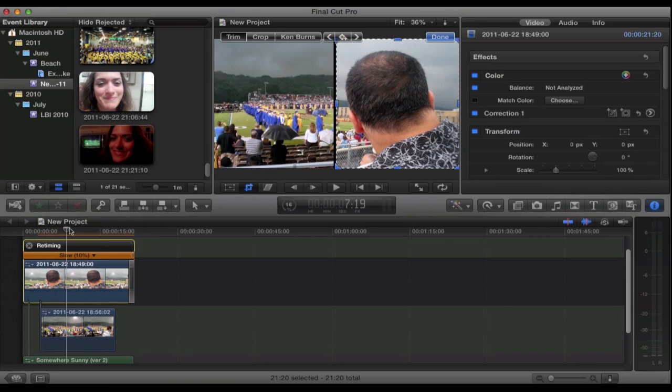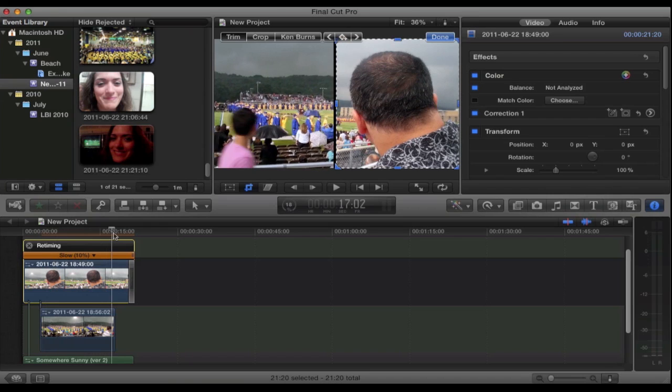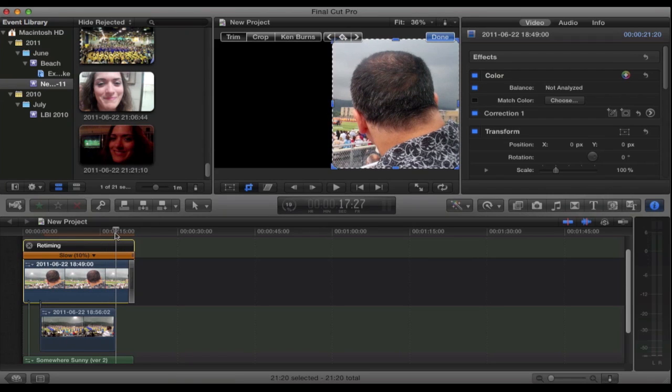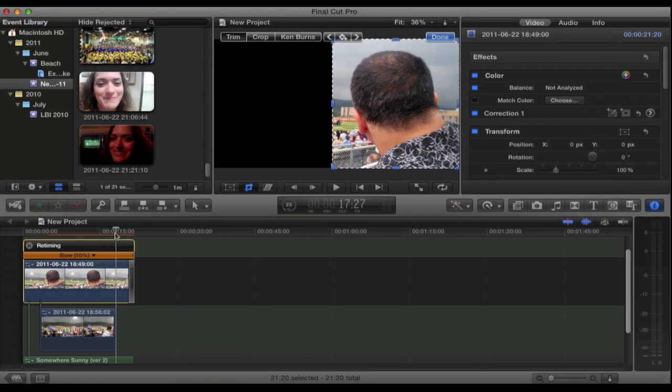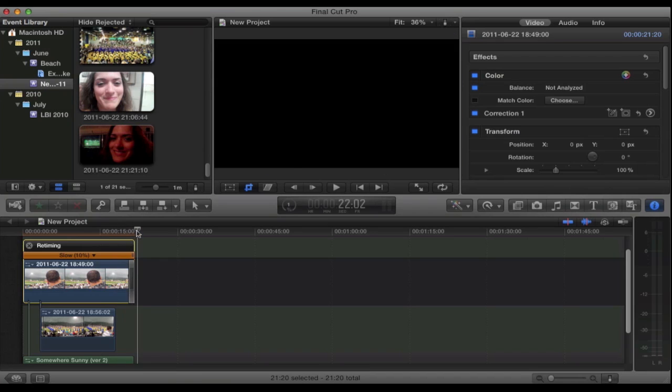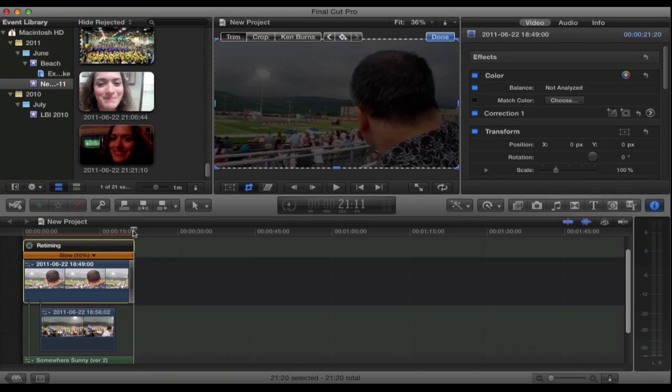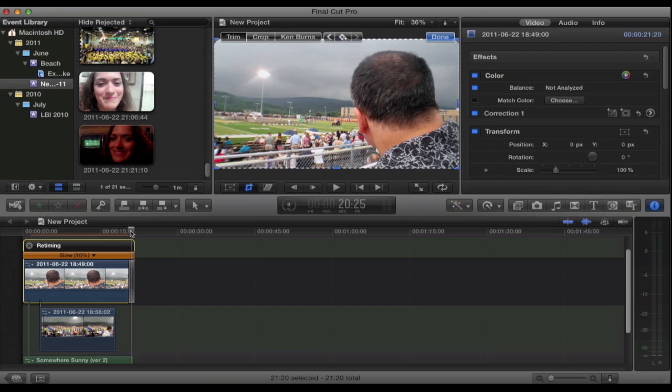You're going to then move your marker to the end of the clip of the graduates. And you're going to add another keyframe. Which will register my dad at half cropped again. And then at the end you want one final keyframe of my dad at full frame.